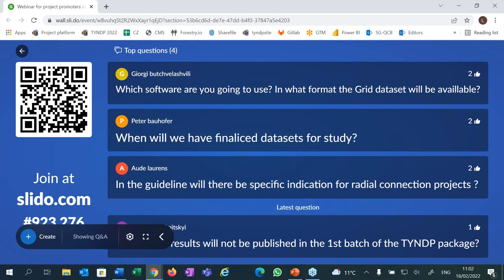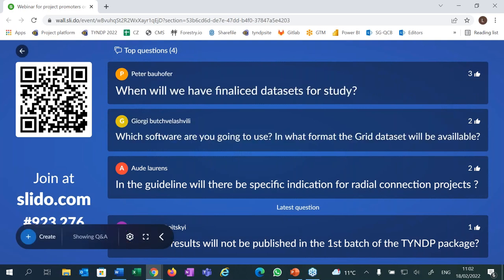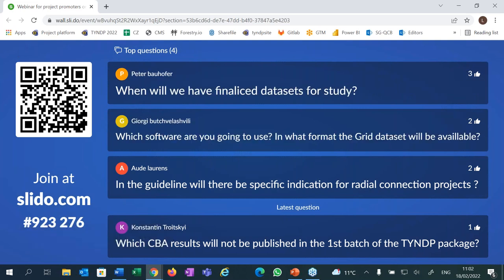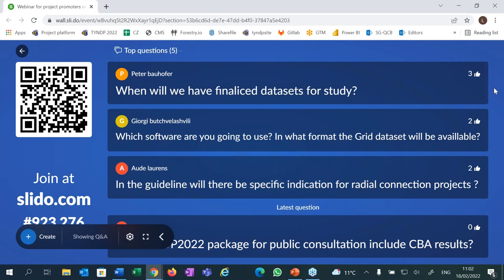Peter's question: when will we have finalized datasets for the study? It depends on which data you mean. If it's scenario data, it will be published in mid-March, in about three weeks. If you mean the publication of data for project level indicators, you mainly need the scenario data, so again around the middle of March.